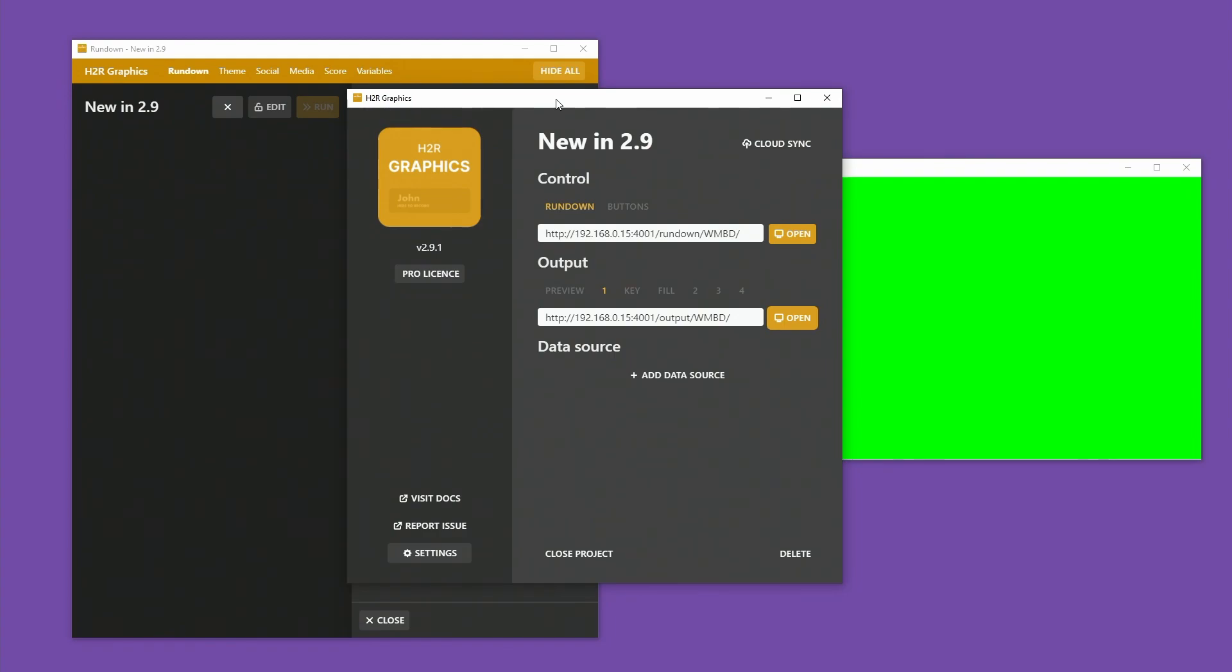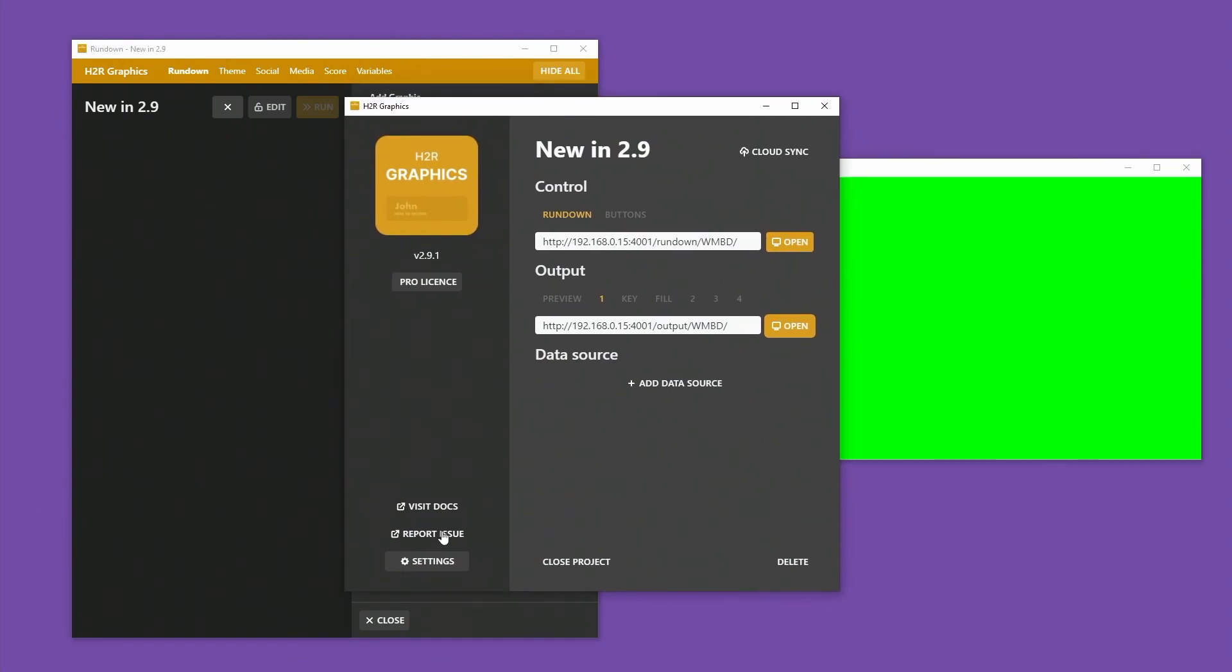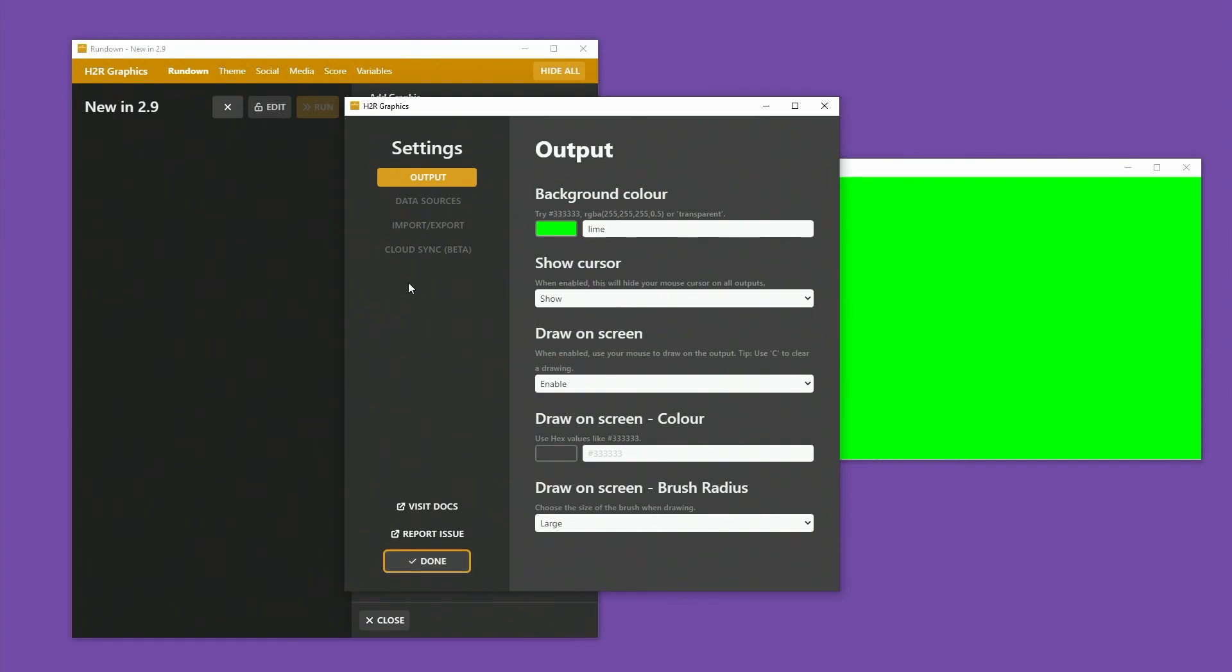Let's take a look at what's new in H2R Graphics version 2.9. I have the main window up in front of me here because I'm going to turn on one of the new features that made it back to this version.